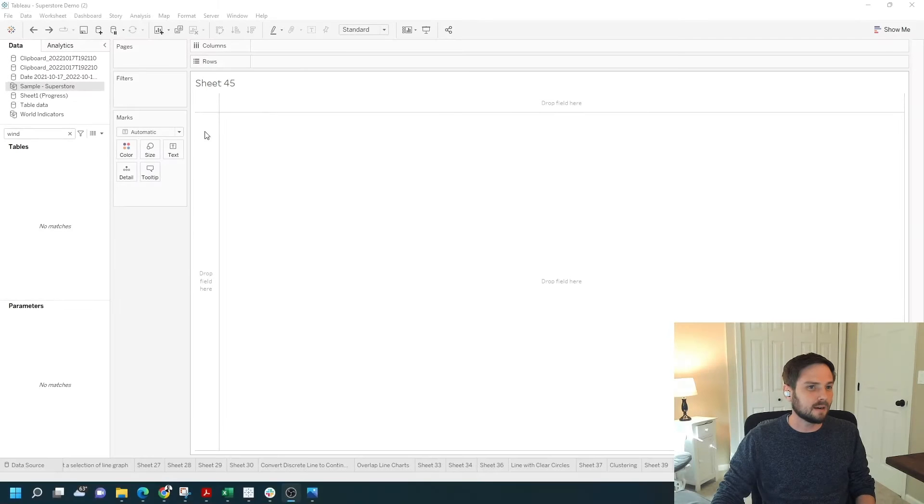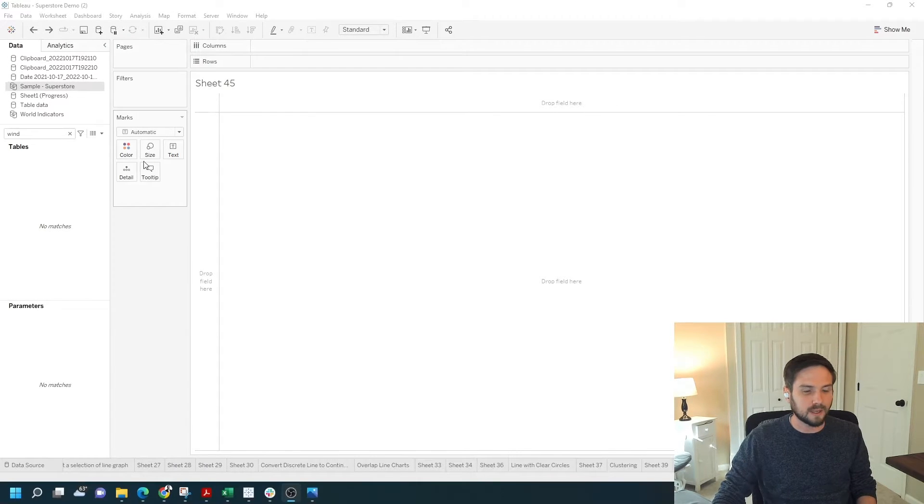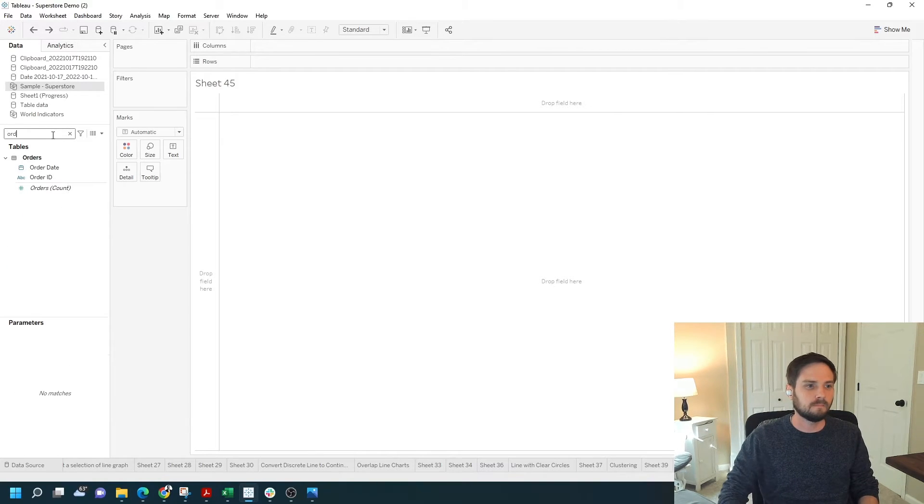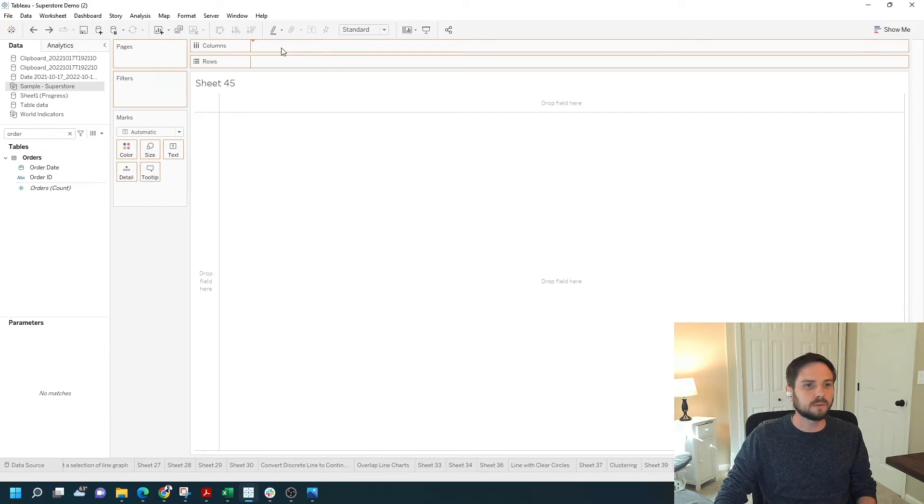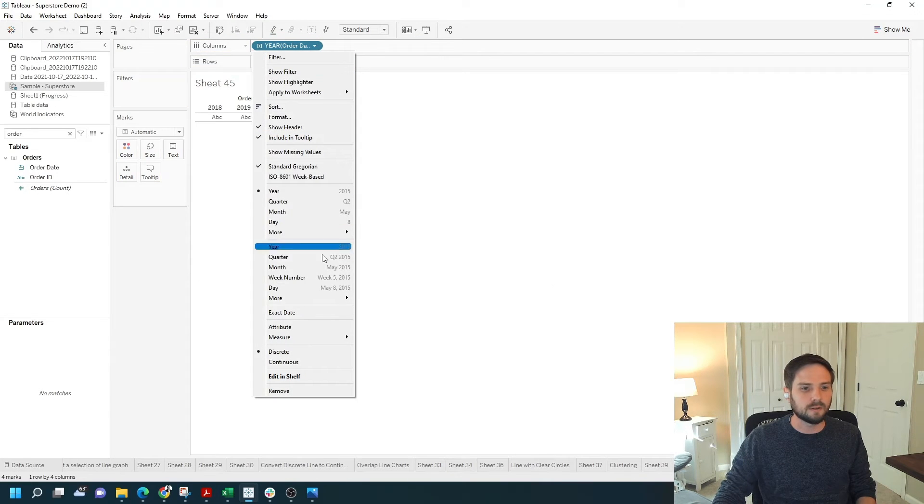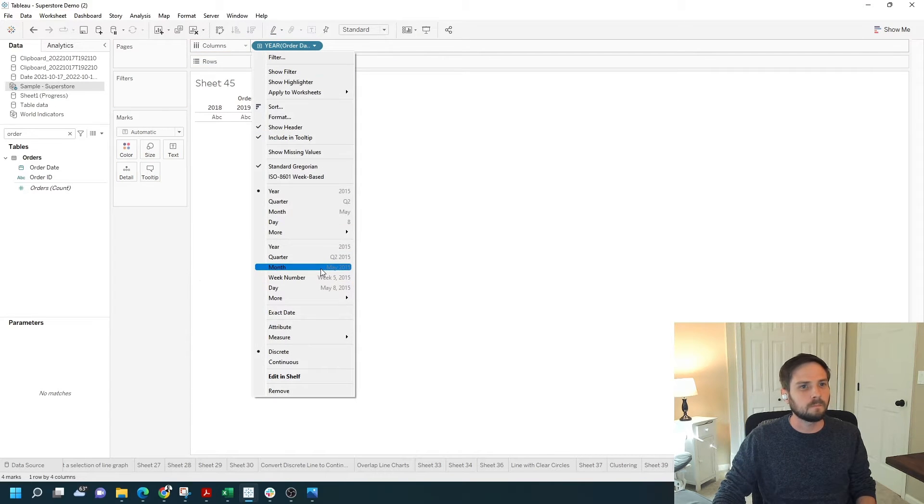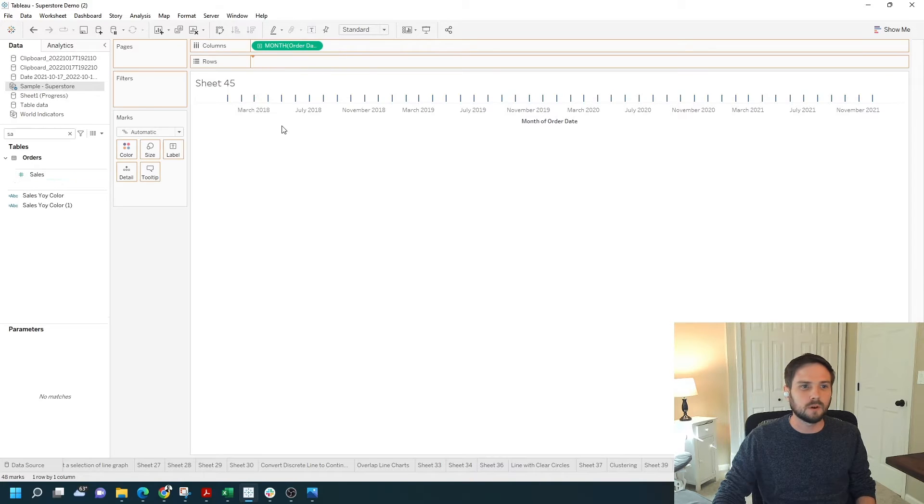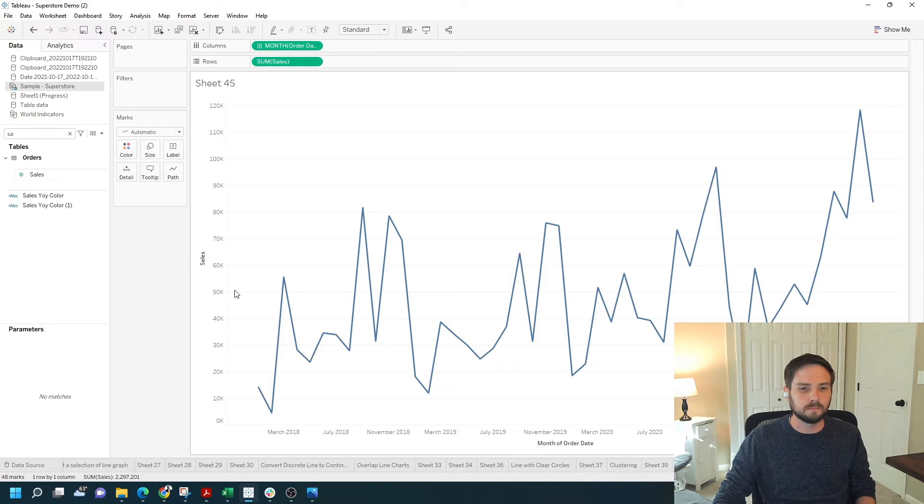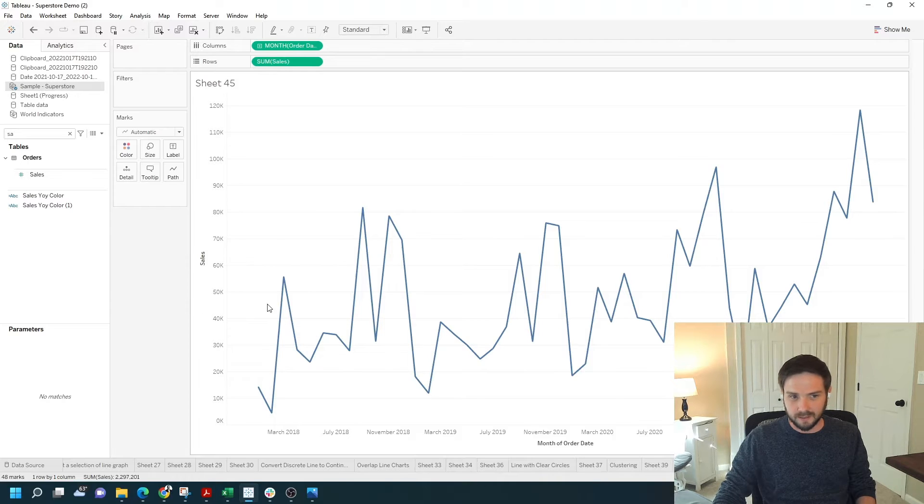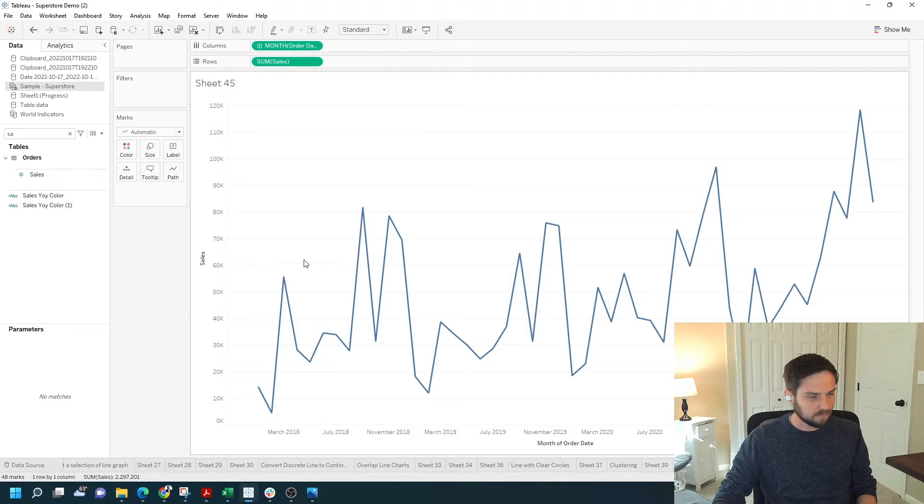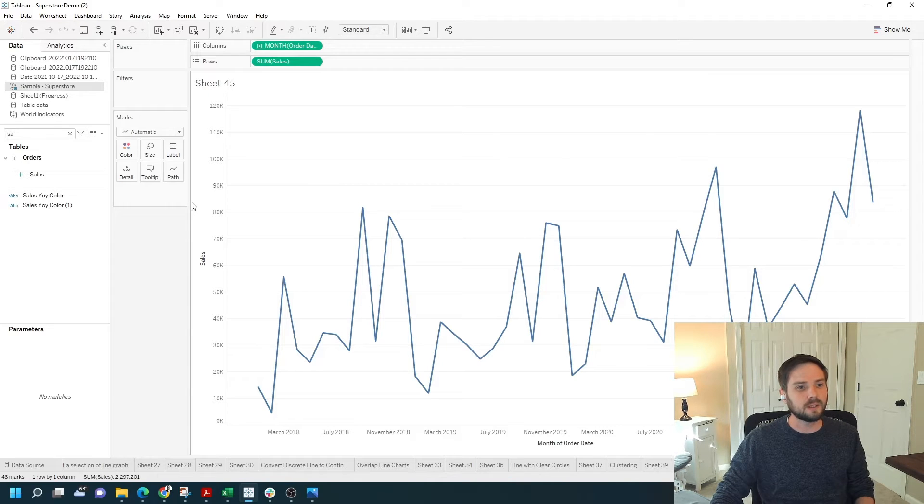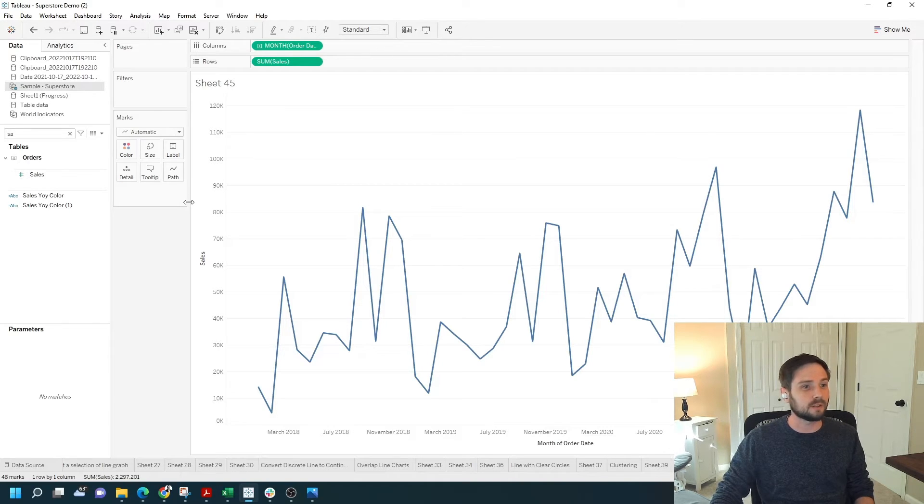I've added a new sheet. Let's start by building a line graph. Let's drag in order date under columns, change that to month year. I'm going to drag sales to rows to get a line chart. I want the average line to be at that 47,000. I'm going to show you two ways to do that: a window calculation and a level of detail calculation.